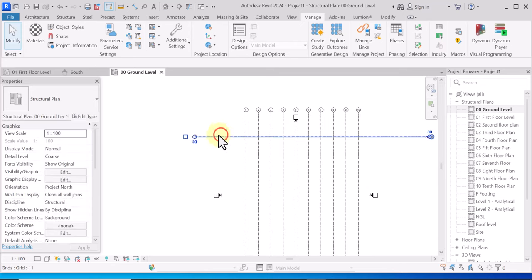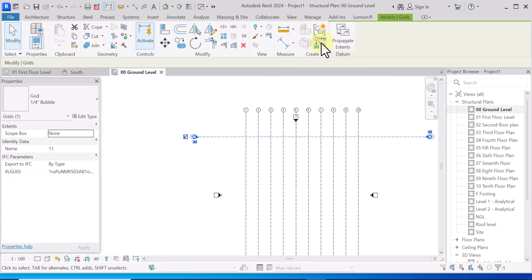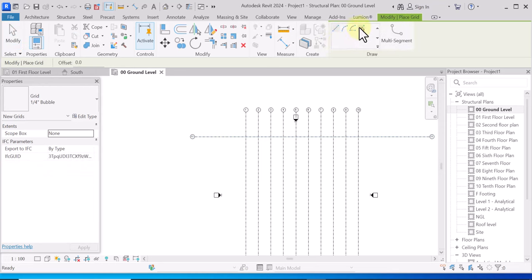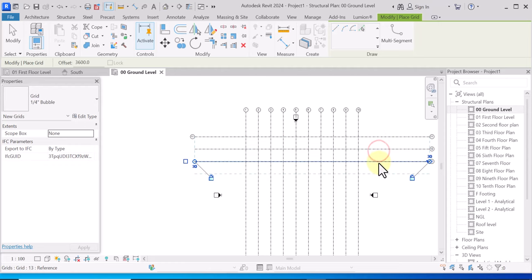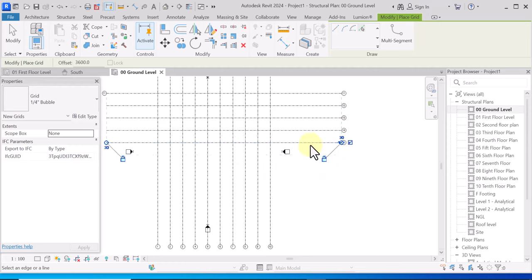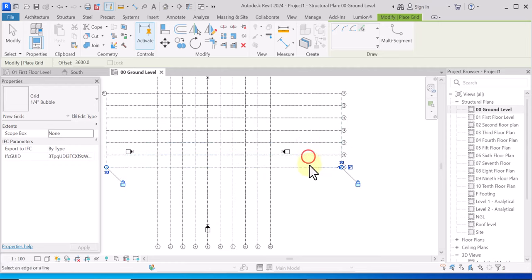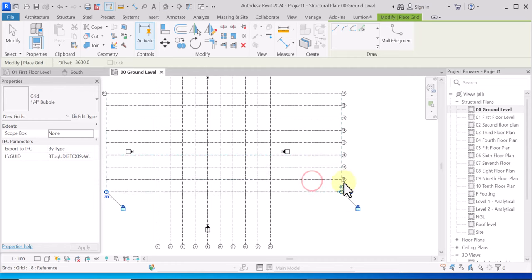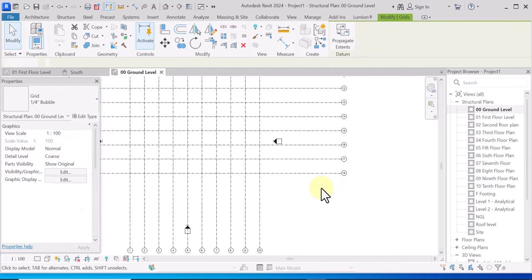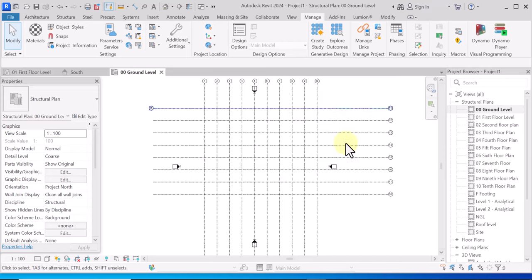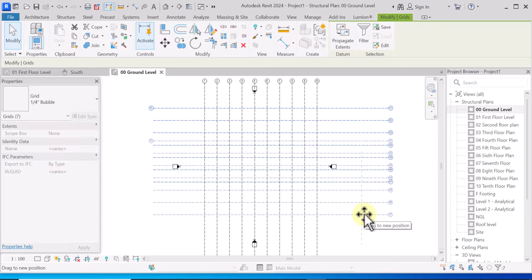Then we are going to use the Create Similar tool, click on Pick Line, and type the offset value of 3600mm. Pick for each one. Let's delete the last extra one, and we can move them to the center a little bit.